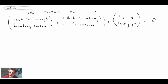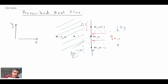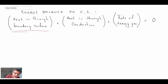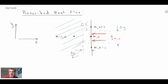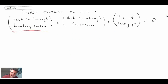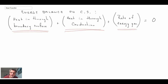We're looking at the heat diffusion equation with internal generation and steady-state conditions. In the energy balance, the first term represents heat flux coming in through the boundary surface. The second term represents conduction across the control surface, which could be coming in or going out depending on conditions. The final term is the rate of internal energy generation. We'll write this energy balance in finite difference form to determine the boundary condition.